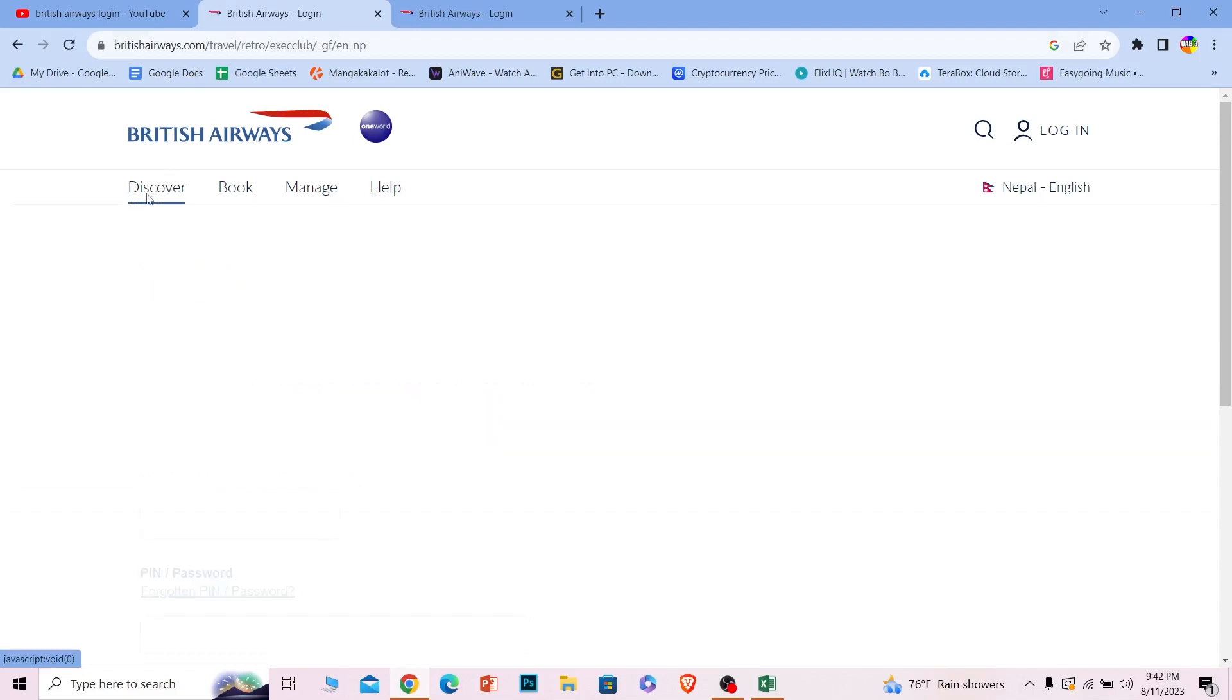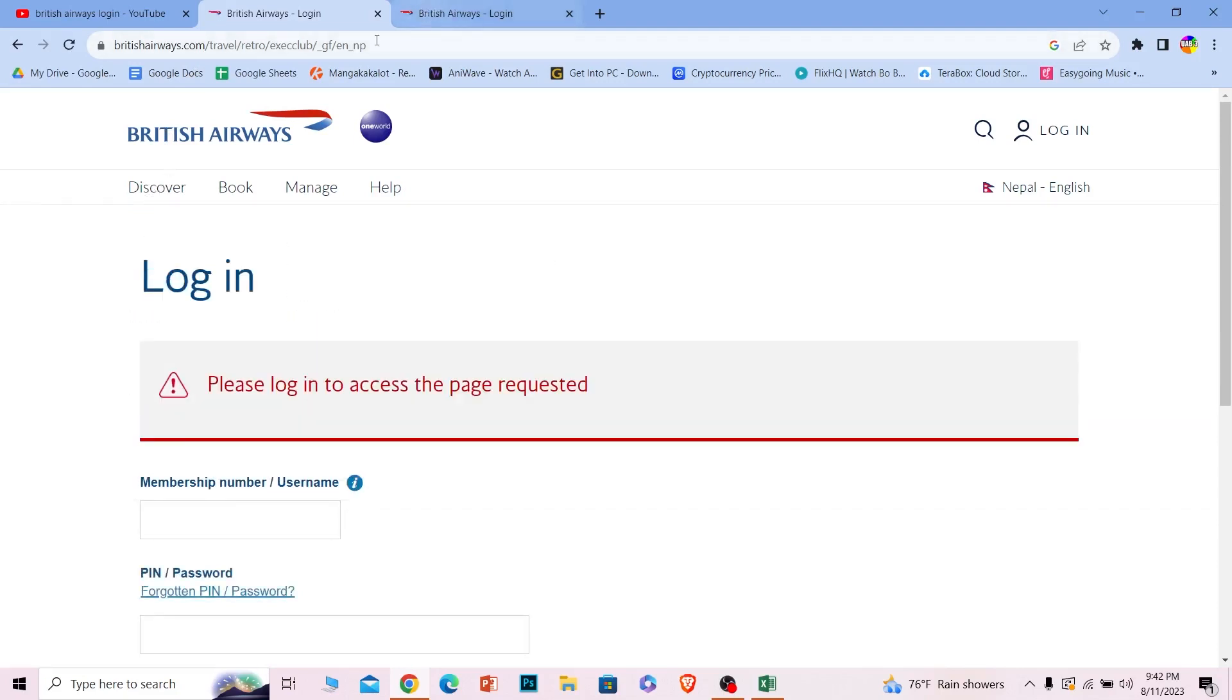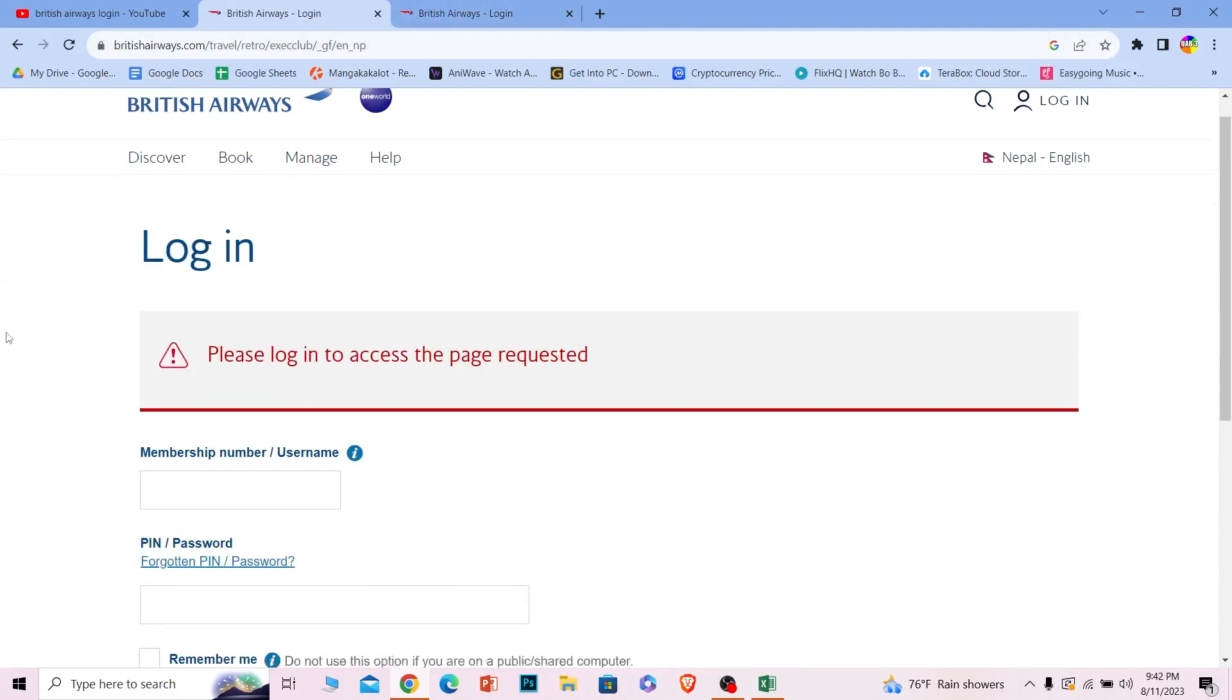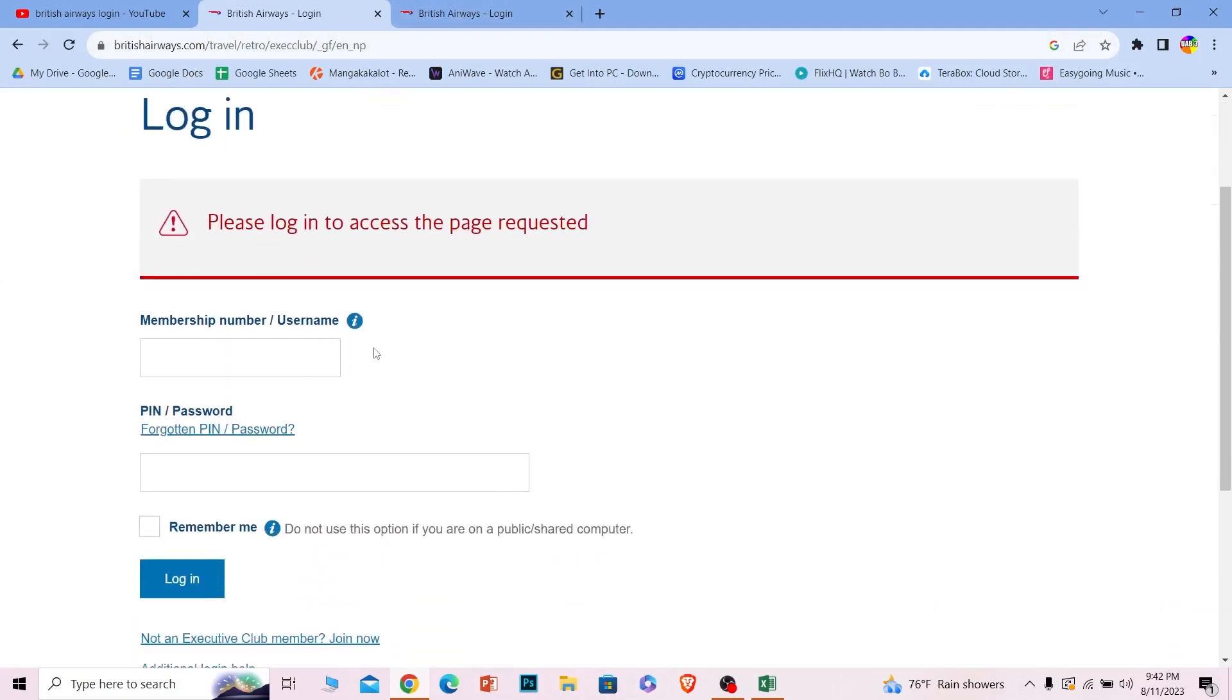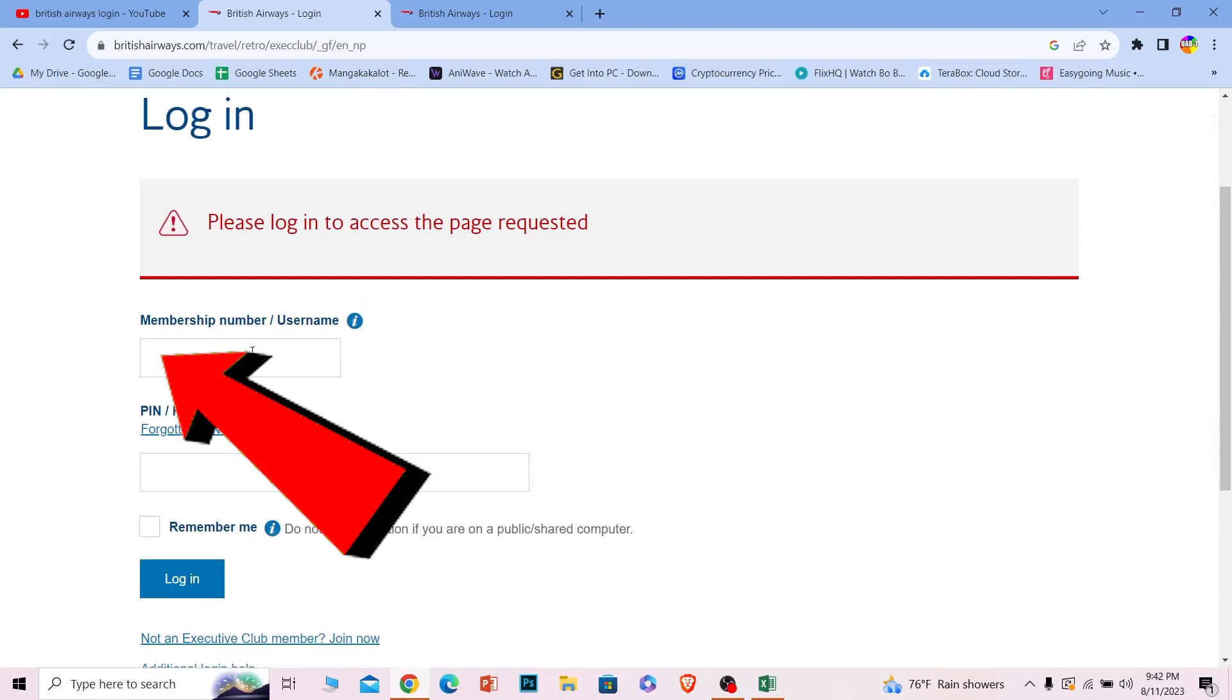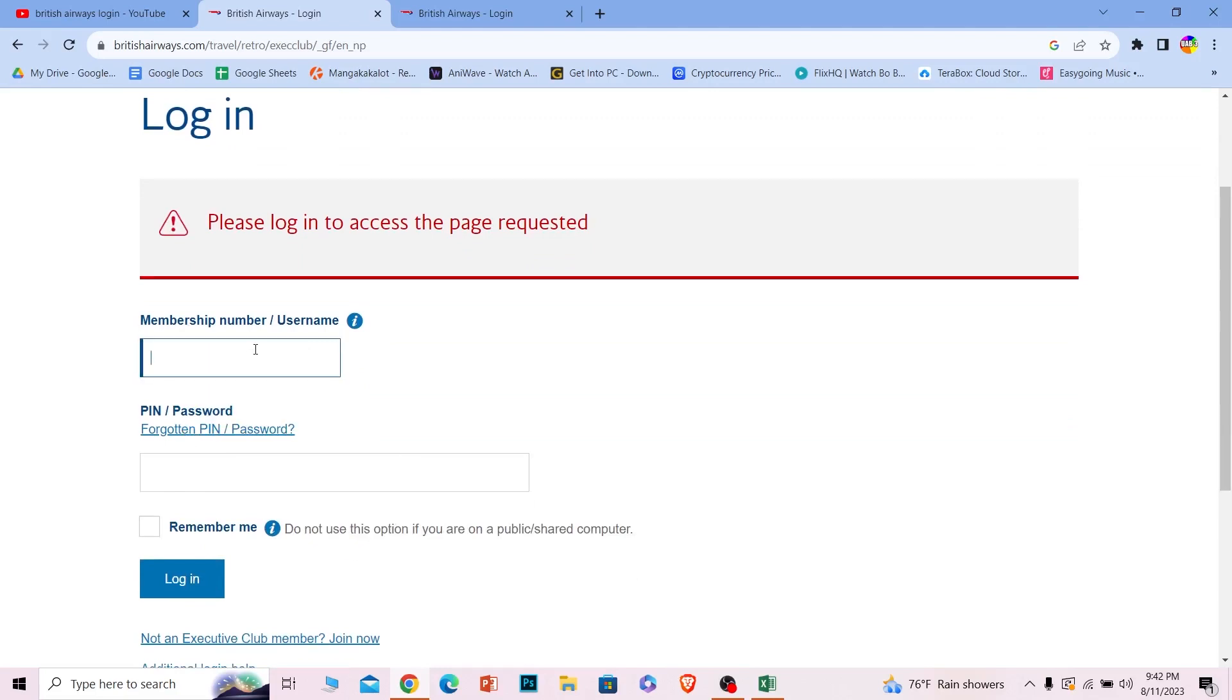Once you're in the correct website, scroll a bit down to where it says membership number or username. You can enter your membership number or username over here. I will enter my username and enter the password into the password field of your account.